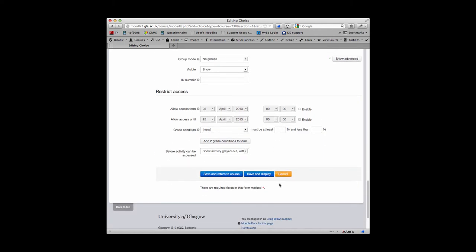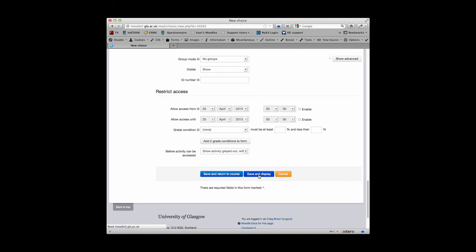Once you've made these changes and you've added your data, if you save and display, you will see what your course will look like to your student.